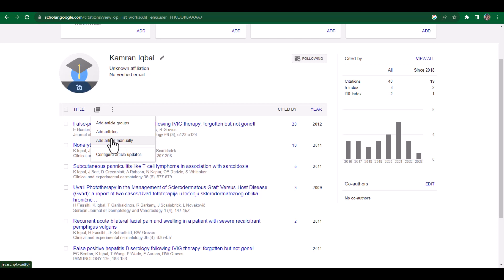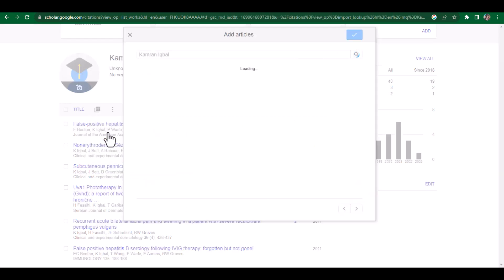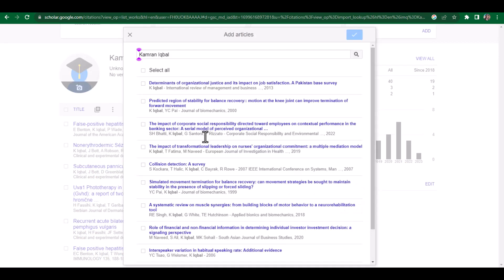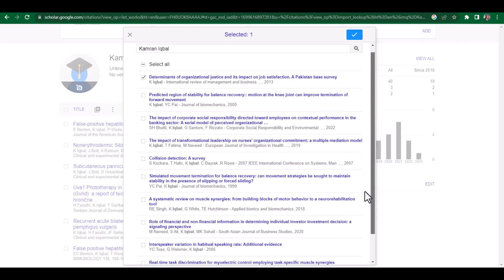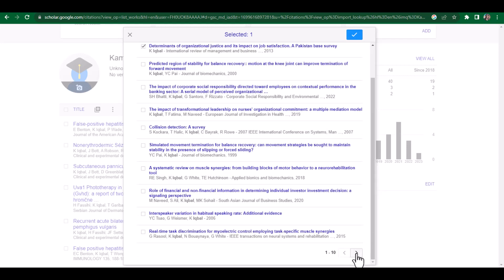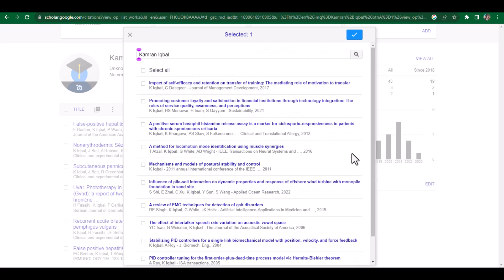If you want to add an article which is already on Google Scholar, you can simply click 'Add articles.' From here, if you see a specific article which was recently published, you can simply click it and then click the arrow so that new publication will be automatically added to your profile. This is how you can create and update your Google Scholar profile. I hope this video will be helpful — thanks for watching.